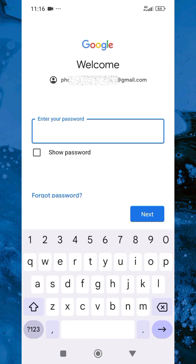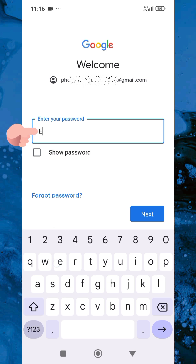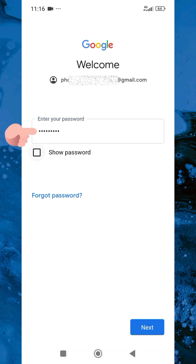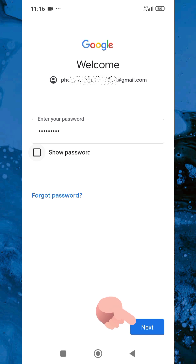What I have to do now is to enter the password for my Google account email address. So let me do that. Now you can see I've entered the password — let me tap on Next.